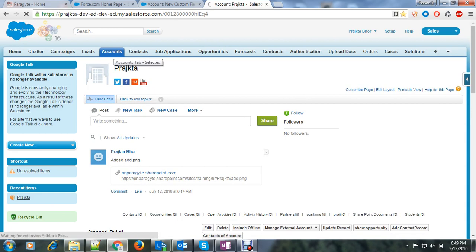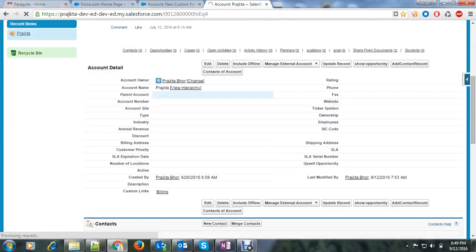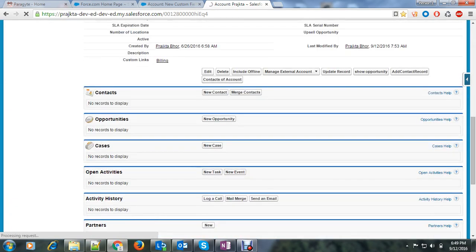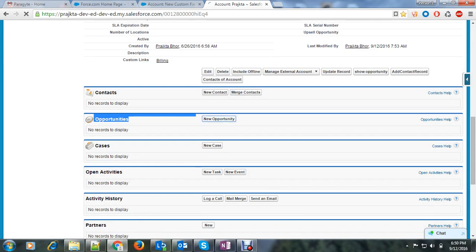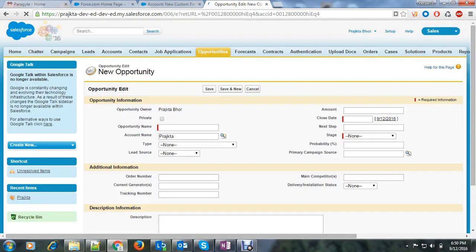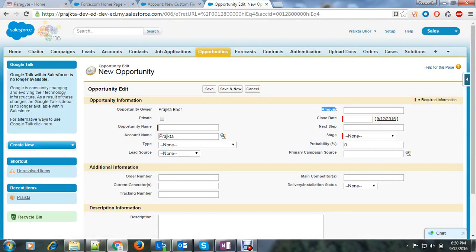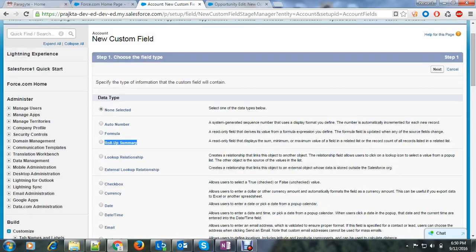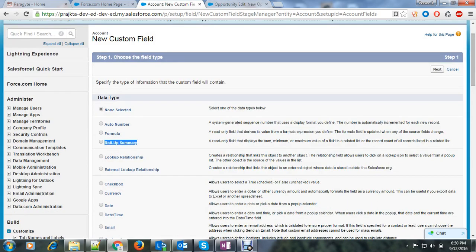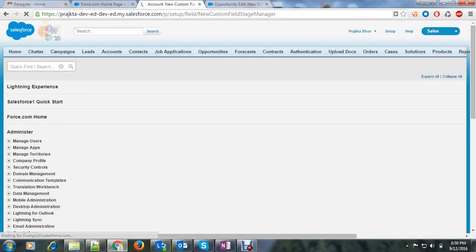This account is a master object and here is the opportunity which is a detail object. So let's say new opportunity and here you can see amount field. So I want a grand total of all the opportunities on account. So come back here and create a rollup summary and say next.